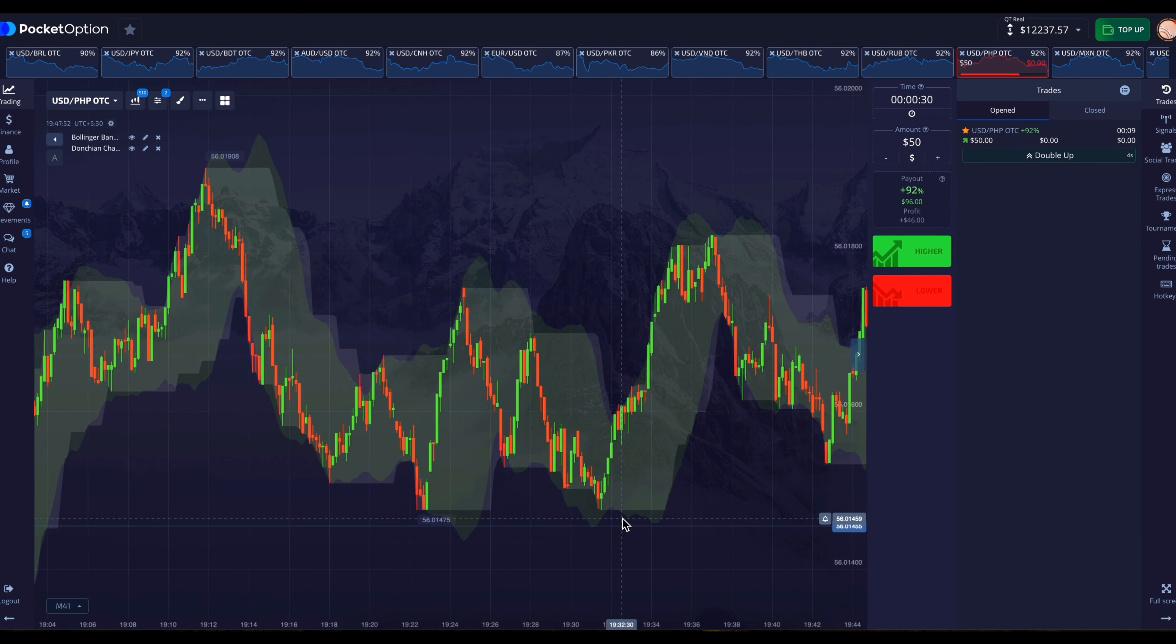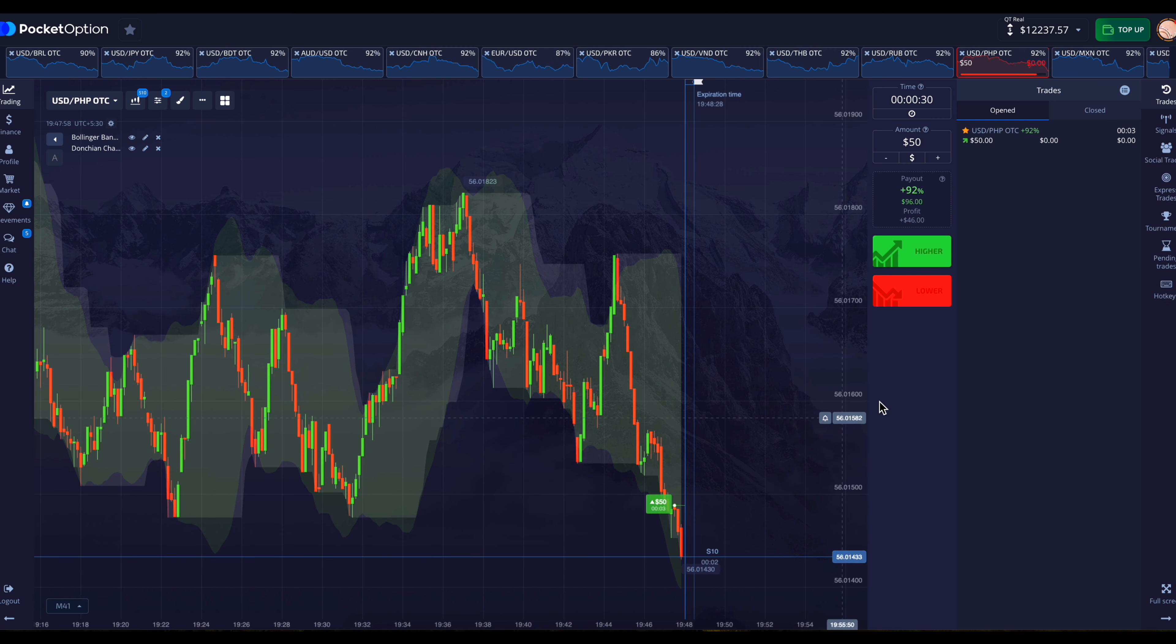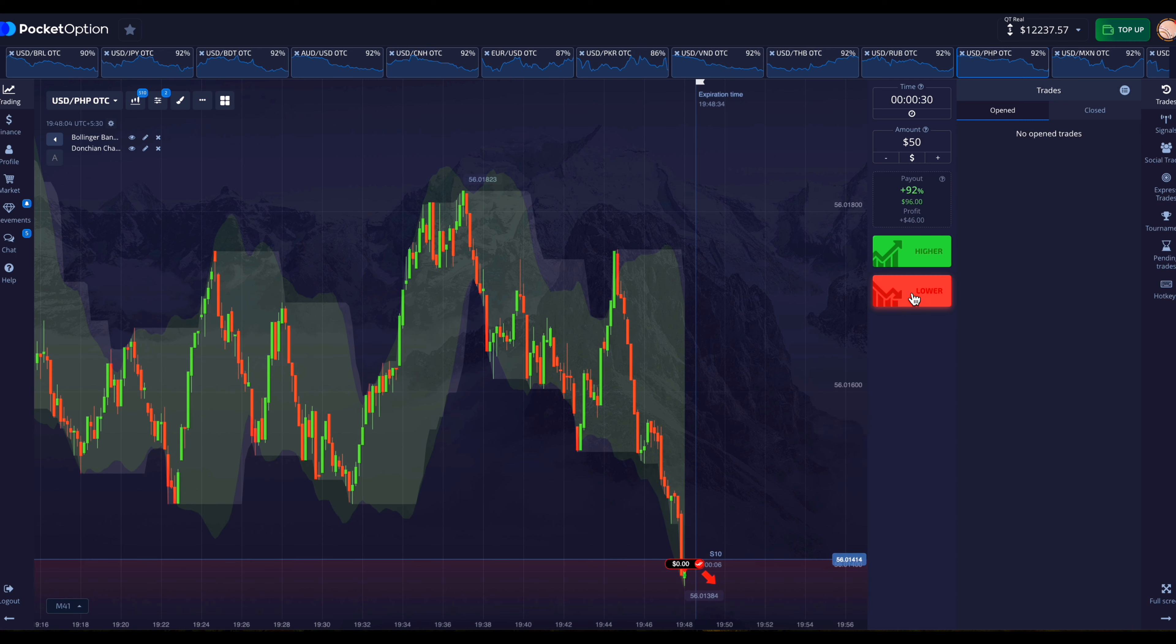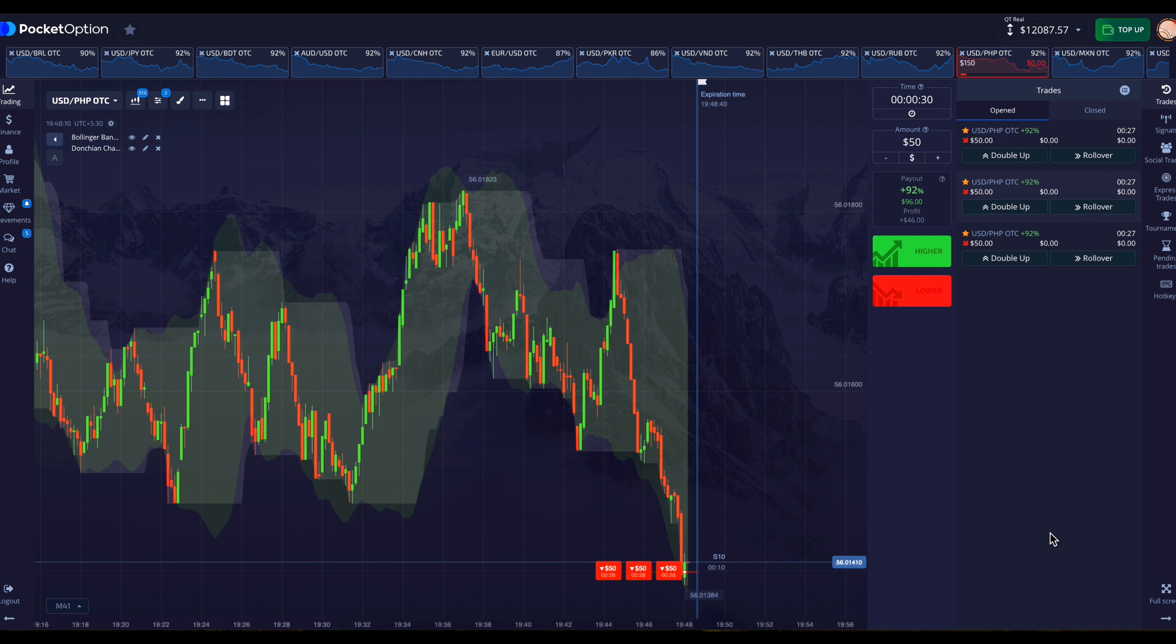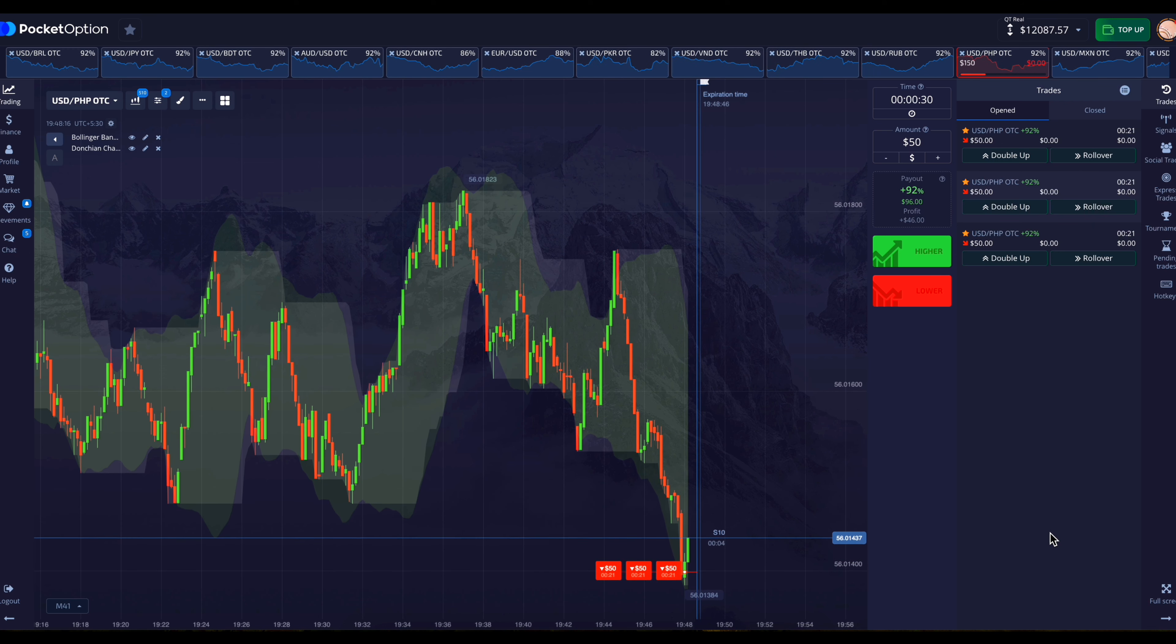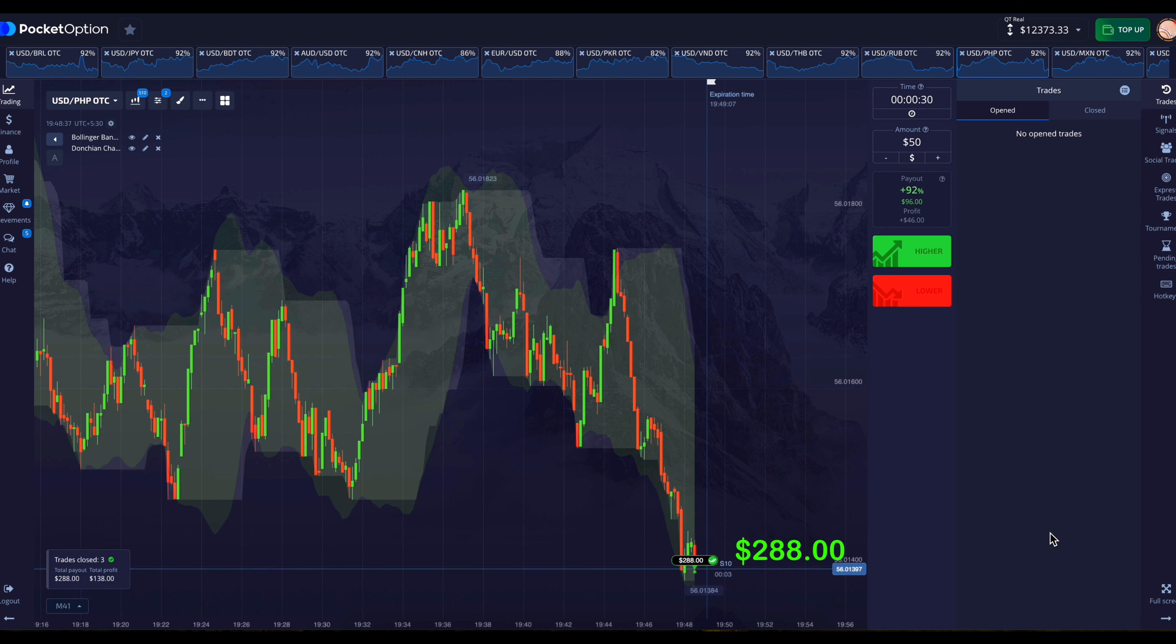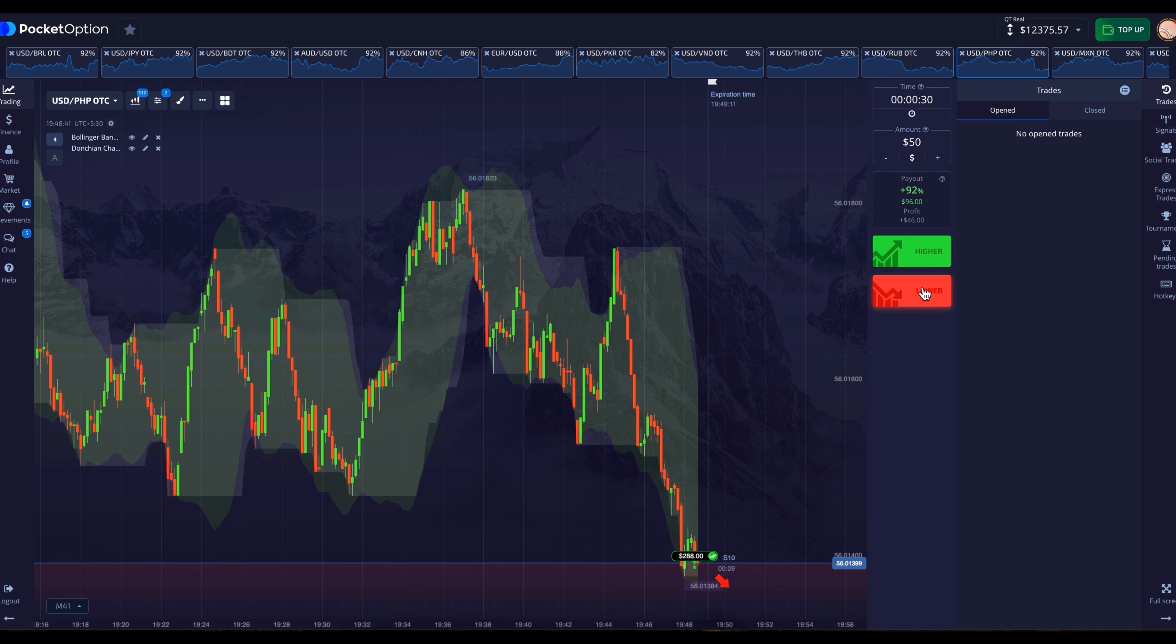The market seems to be breaking this support. If the market breaks this support then it will move down for some time. So the market has broken this support and now the market is expected to move in a downward direction for some time. That's why I have placed a triple entry here. And here our entry has won. But there is a high possibility of the market going down further. So I'm going to place another downward entry.